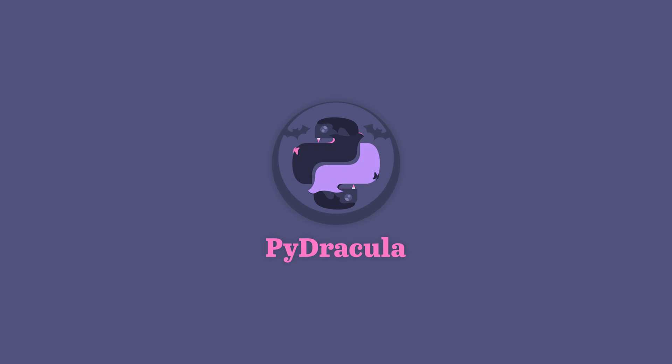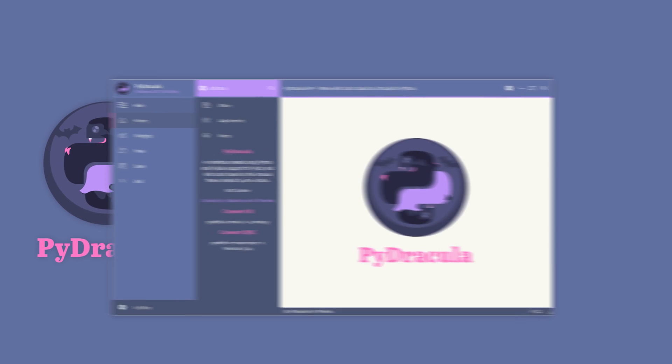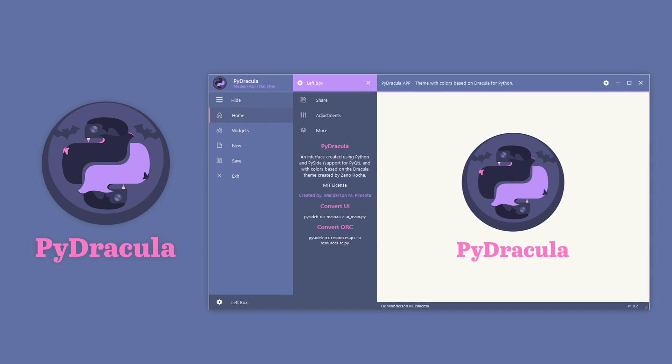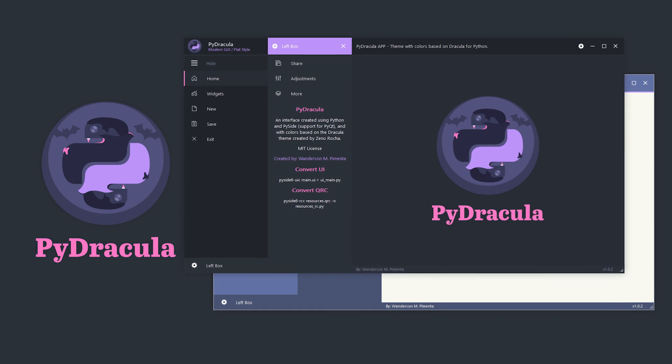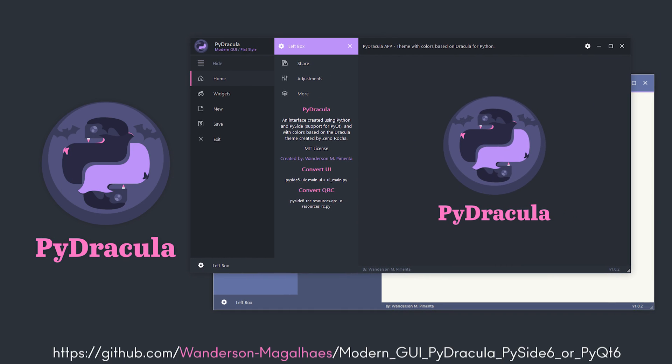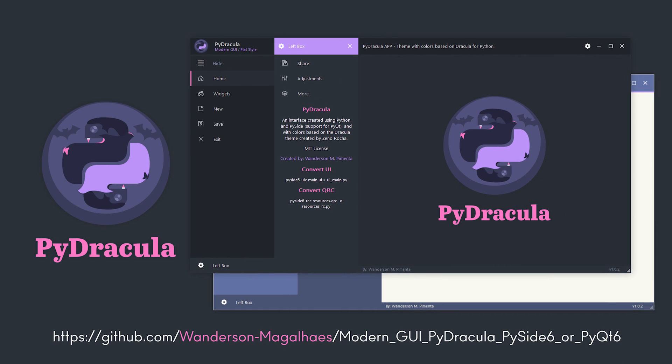Hi guys, Wanderson here. Finally, PyDracula was released. Now it is available to everyone on GitHub where you can download and use it as you wish.